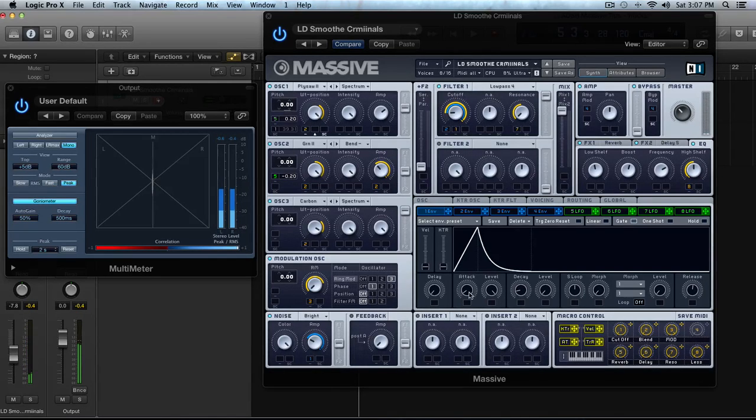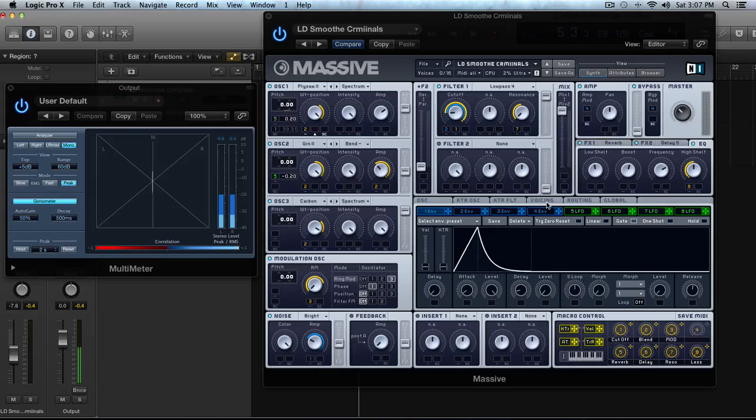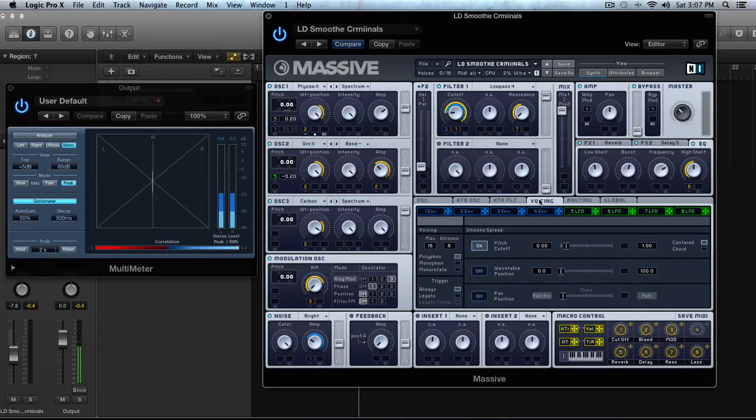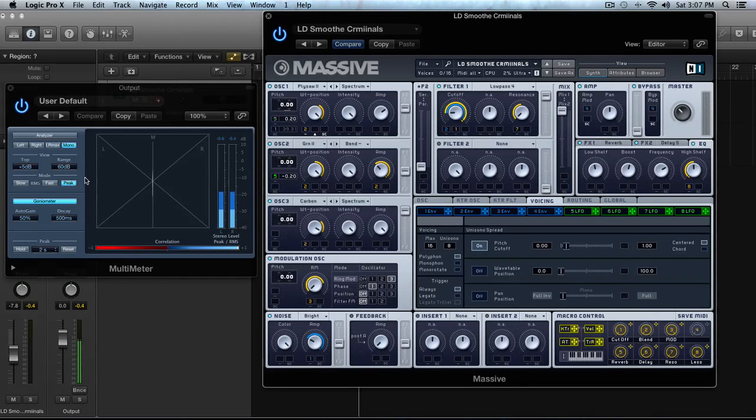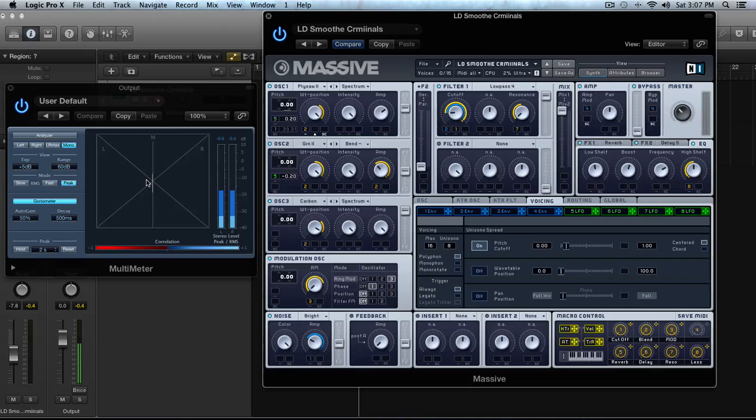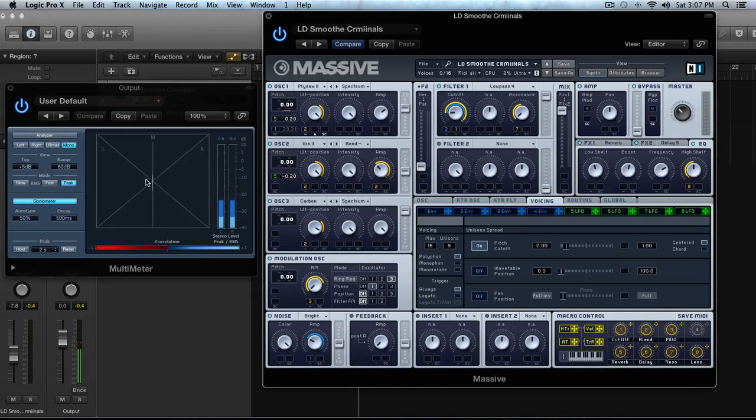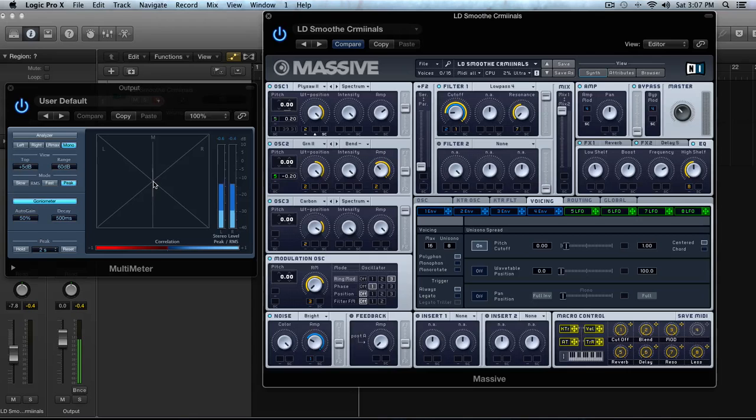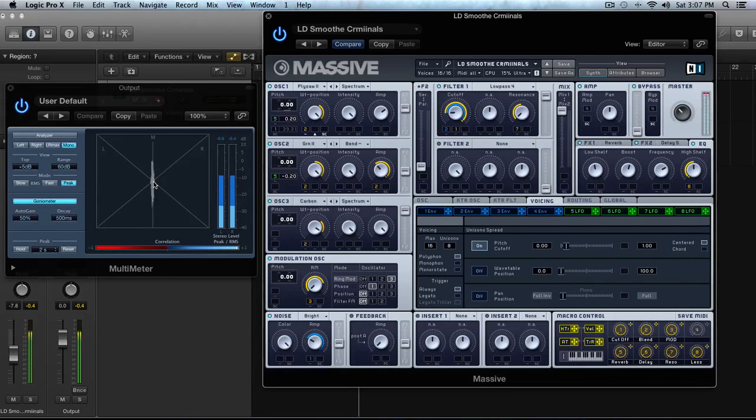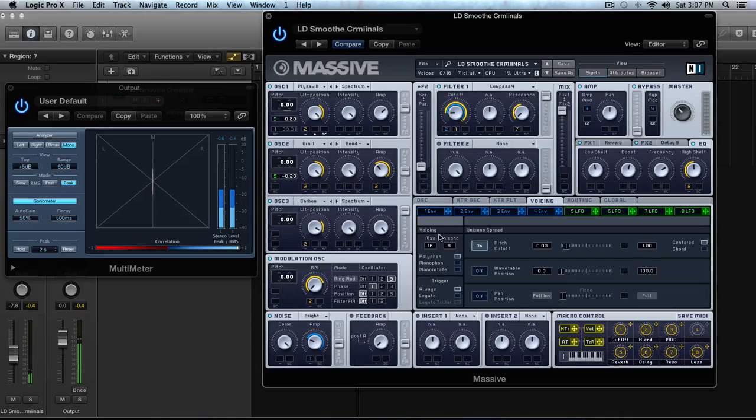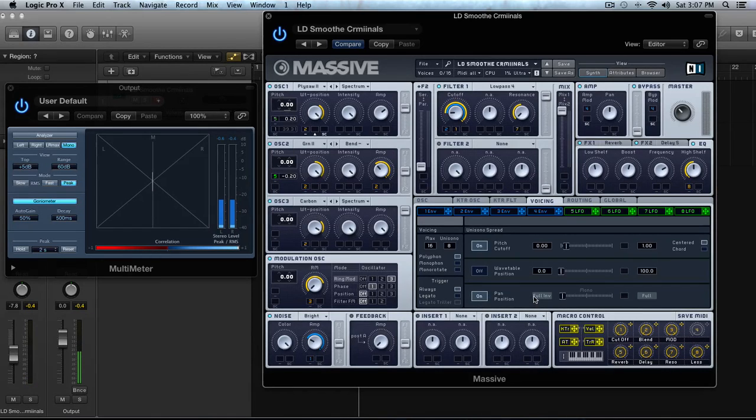And next thing I wanted to show you that's pretty cool is in this voicing tab, you have this pan position. So this is a goniometer. I usually butcher that word. So what this section does is it shows you what's happening in the stereo field. So right now I'm talking, it's just in mono. I play a chord on here.